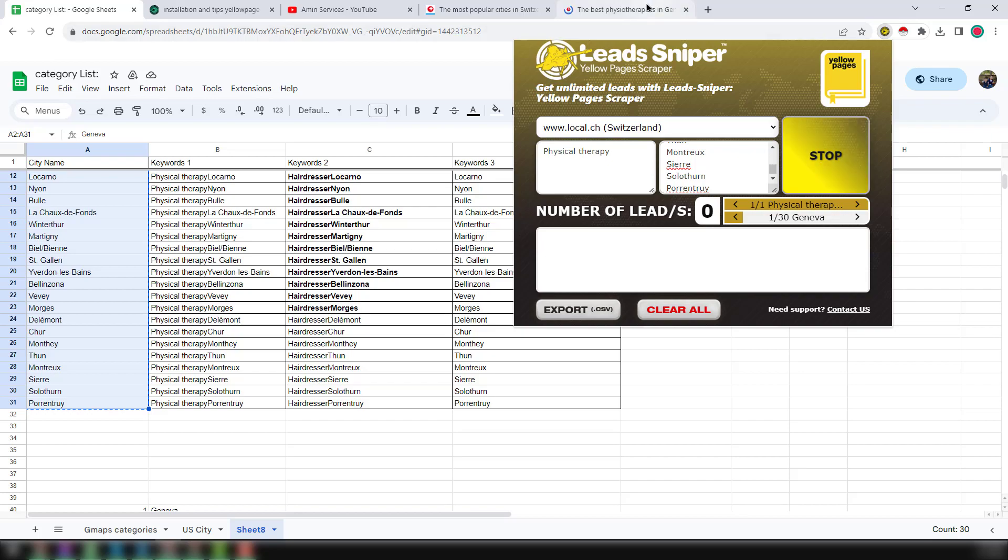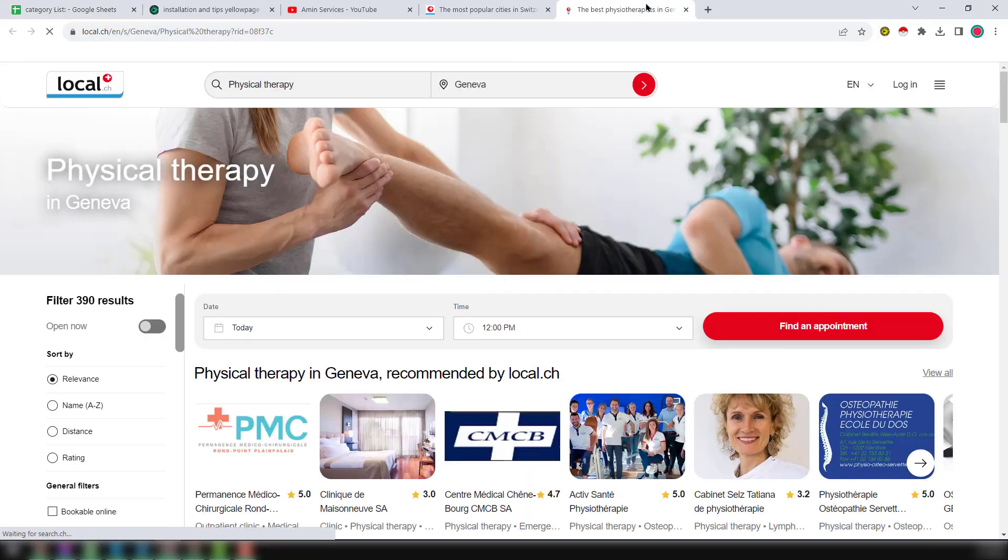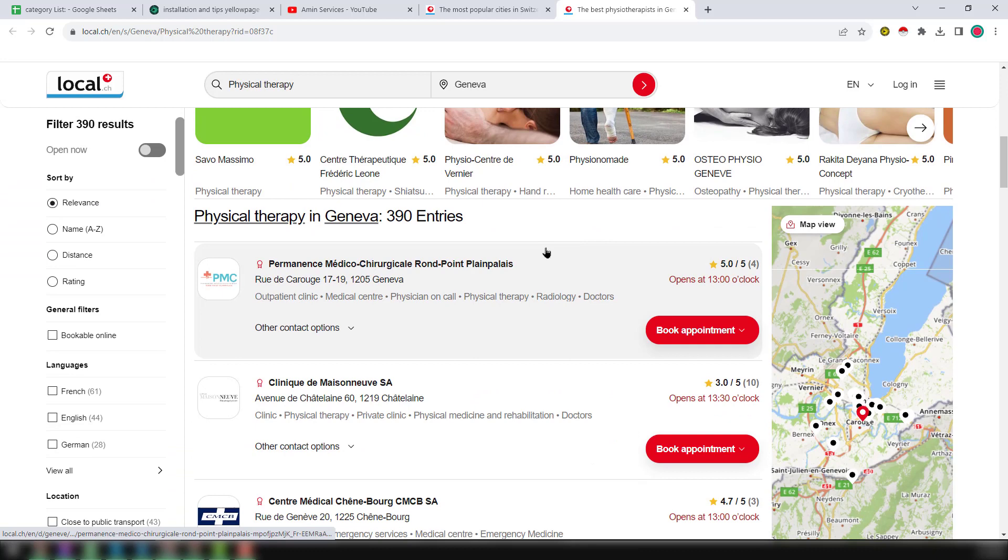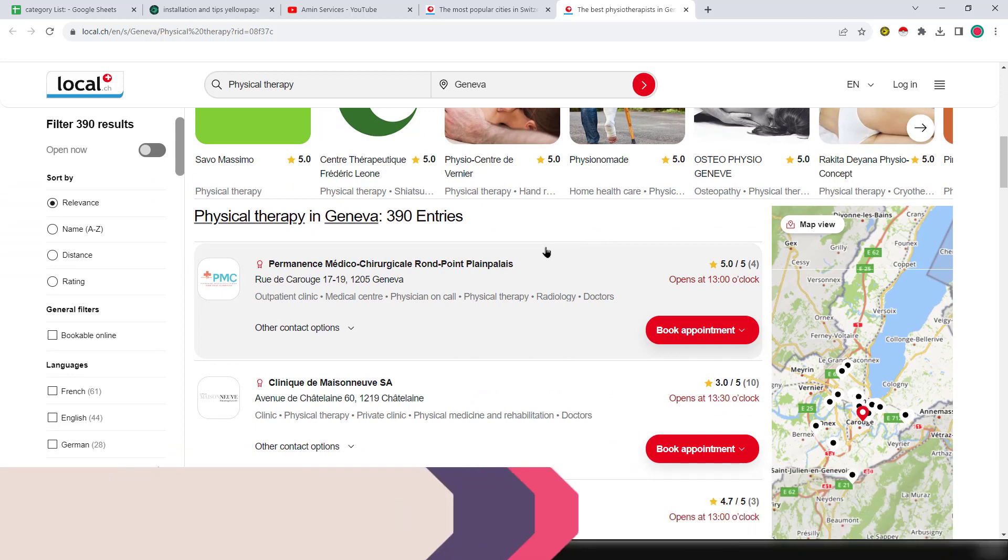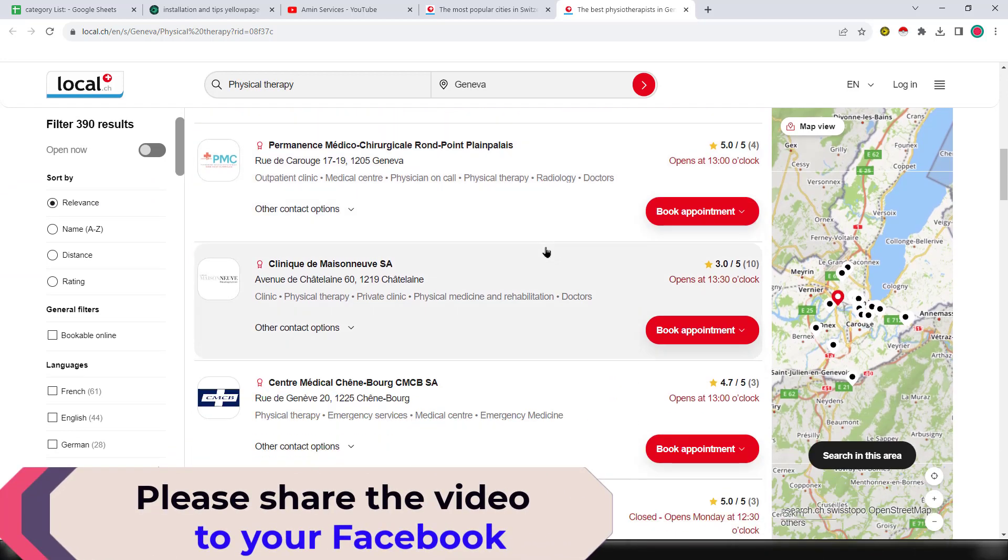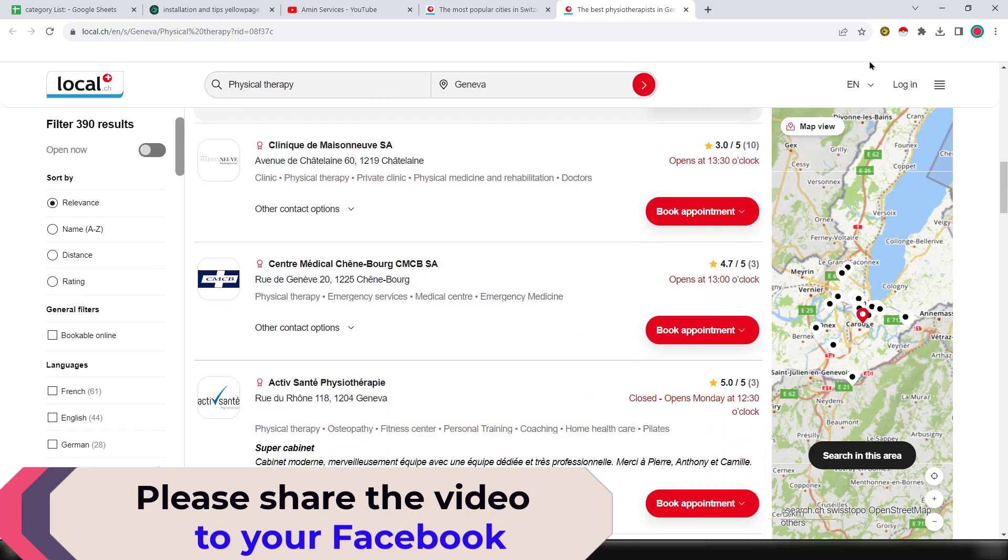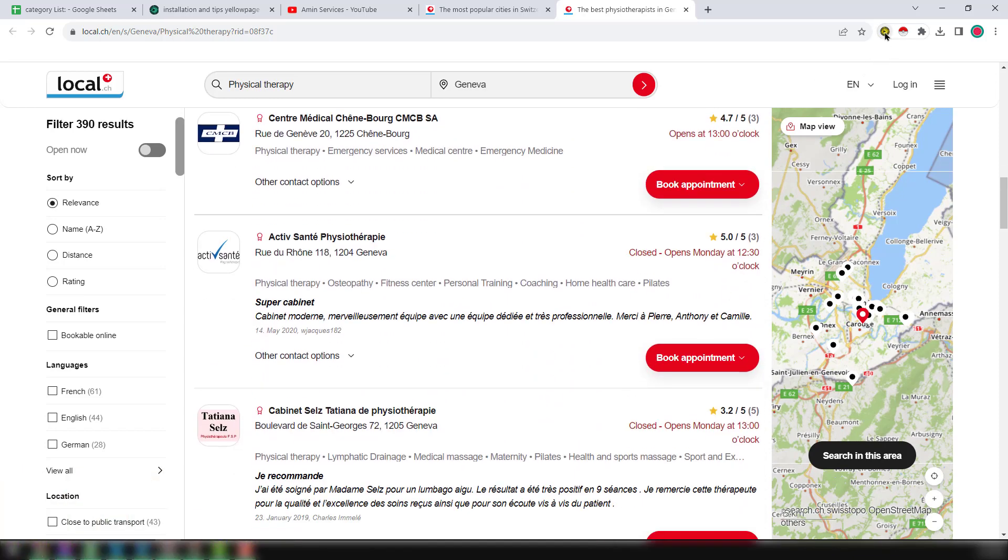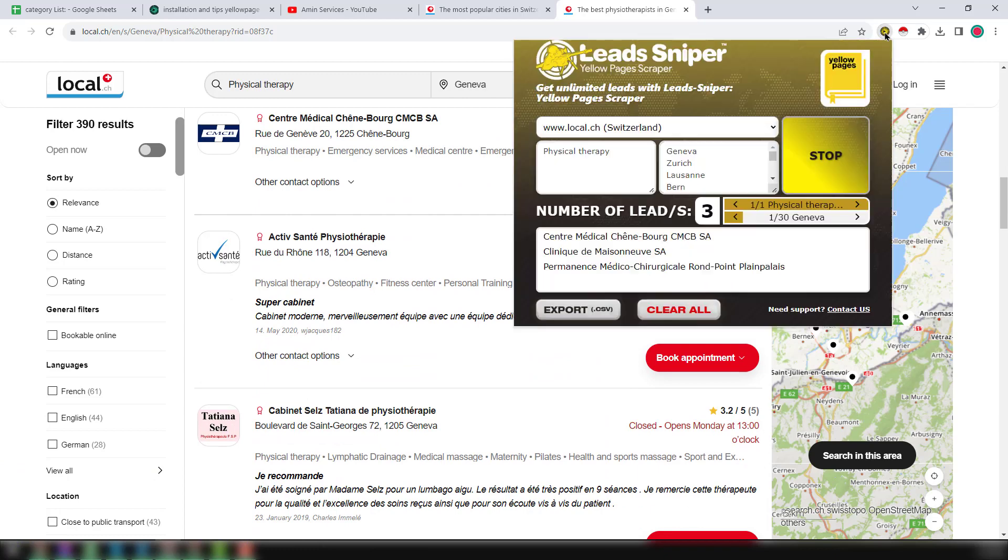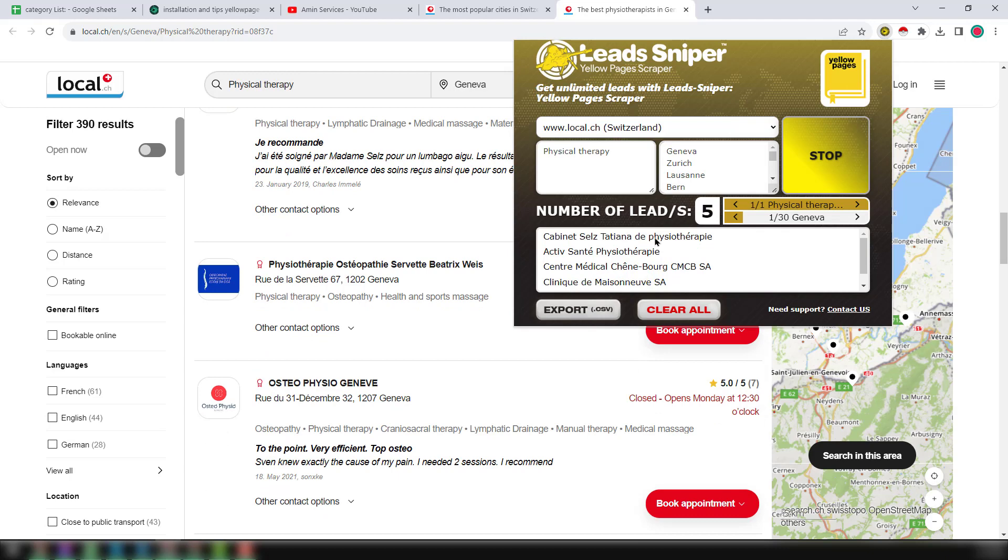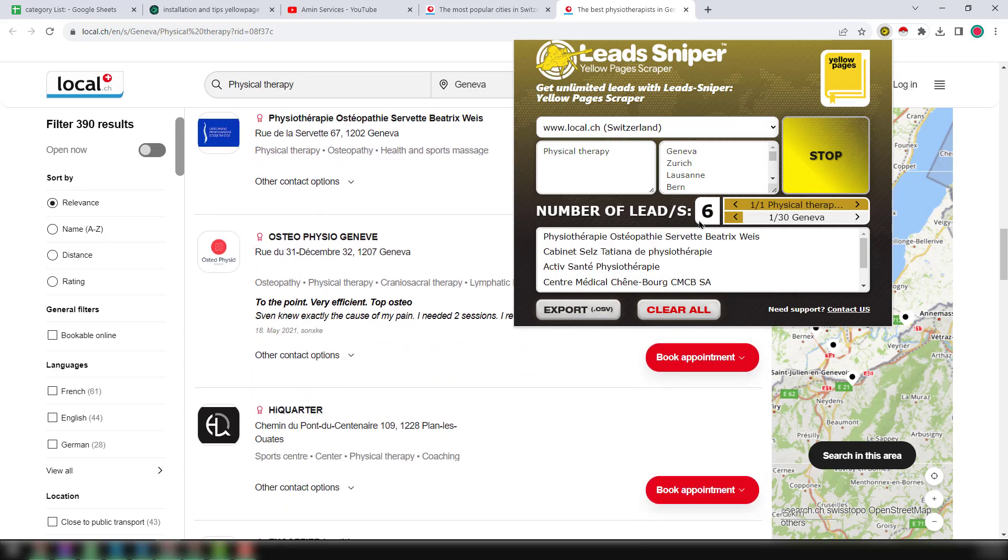After that, just click on Start. When you click on Start, you see a new tab has been opened here and it has already started to scroll from top to bottom. To check the update of the data, click on Lead Sniper yellow pages scraper and you can see the update here. Within few seconds, this yellow pages scraper has already scraped six data.